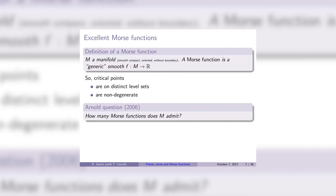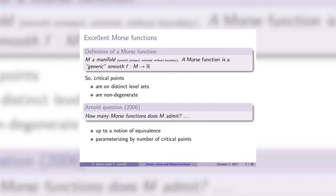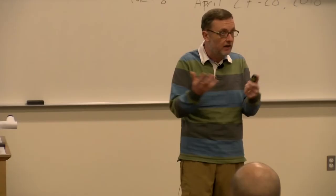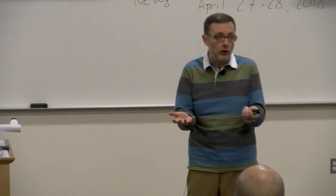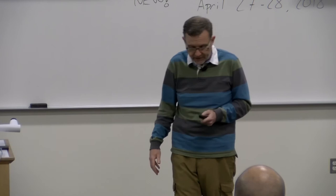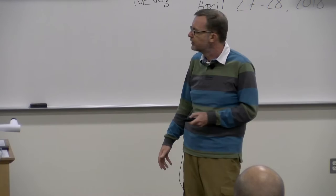Of course the answer is infinitely many, so you need to put some kind of control on how you're counting to get a genuine enumeration question. First, this should really be up to some notion of equivalence of Morse functions. Second, you probably want to parametrize the Morse functions by something to make even the collection of equivalence classes finite. We're going to parametrize by the number of critical points. The question is: given a manifold, how many Morse functions are there up to some notion of equivalence? This is beginning to sound a little bit like a combinatorial question.